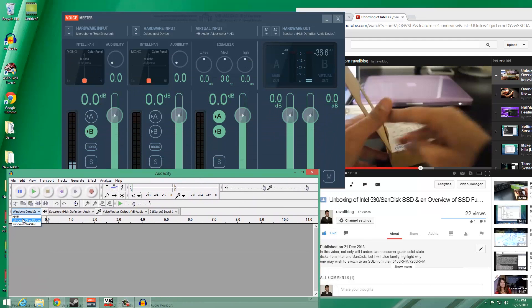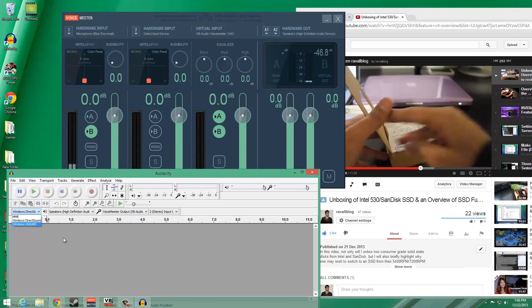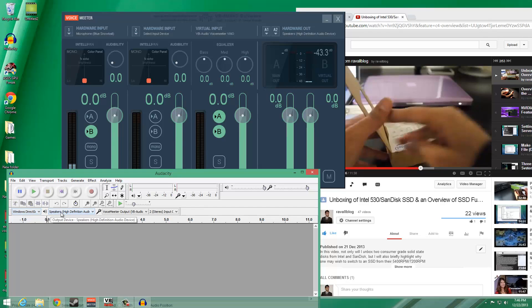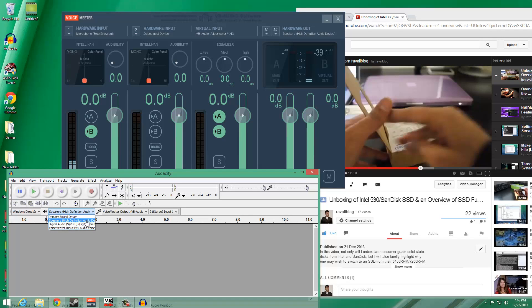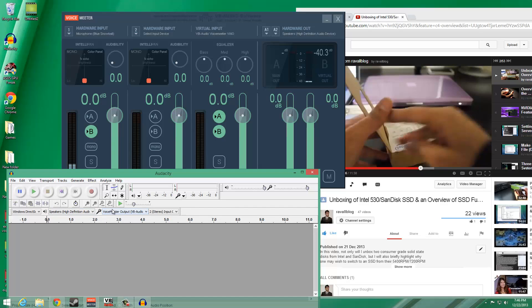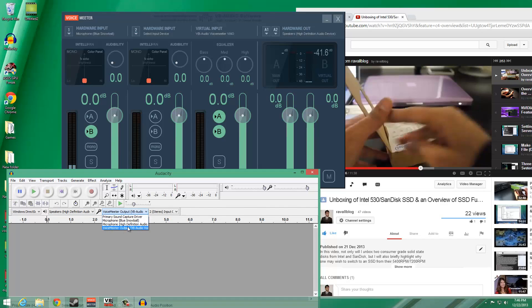Set the recording settings to the following: Windows Direct Sound in the first option, VoiceMeeter Input as the default sound playback device, and VoiceMeeter Output as the recording device.